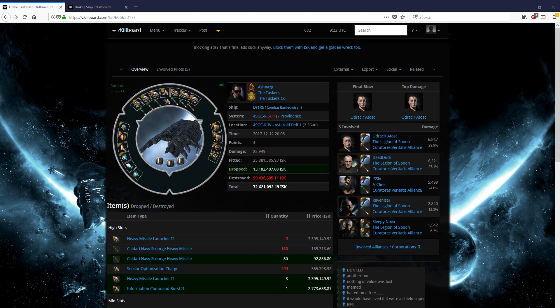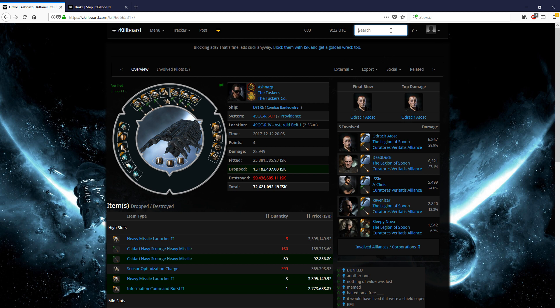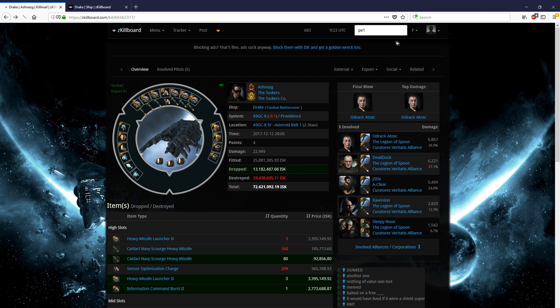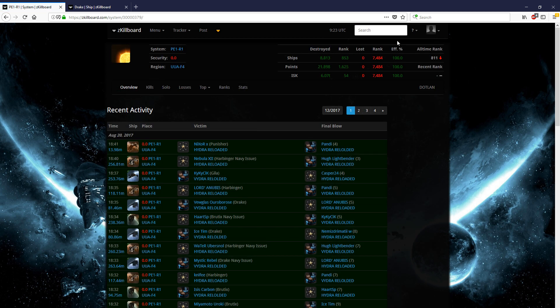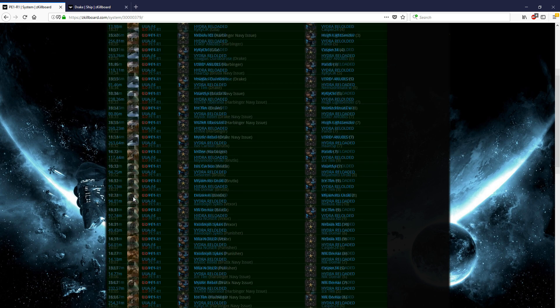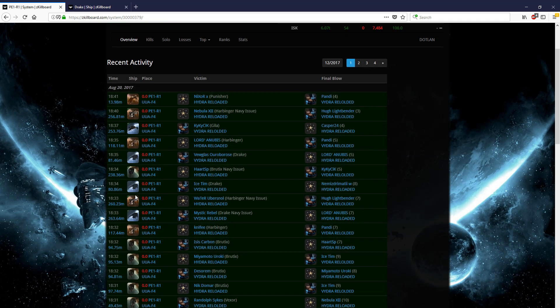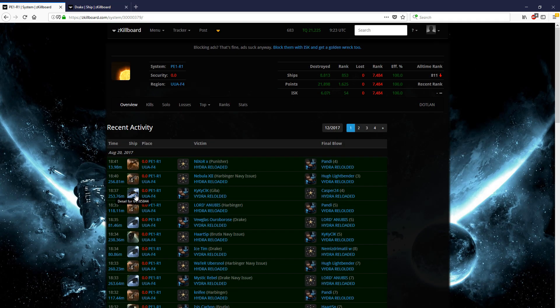Now there's a useful other set of tags that we can actually toss in here, and those are the system, constellation, and regional tags. Right now, we're going to throw in a system tag that we find ourselves using at least once a year, and we're going to go for PE1. This is the main alliance tournament system on Tranquility, so we're going to grab this system, and right here we see all the losses in the system. The only losses in the system are alliance tournament losses.